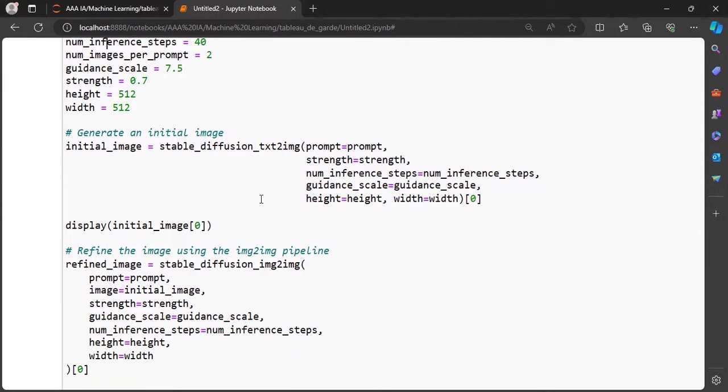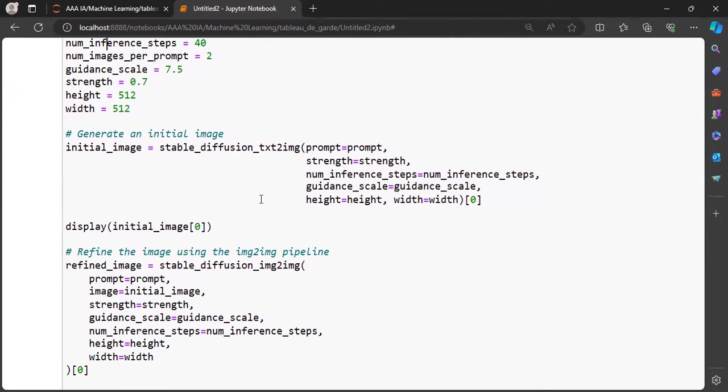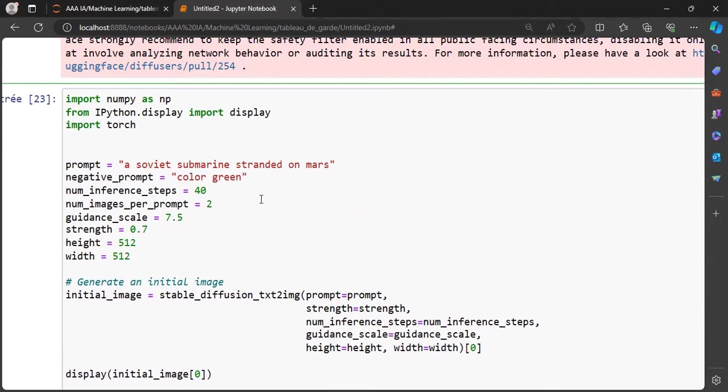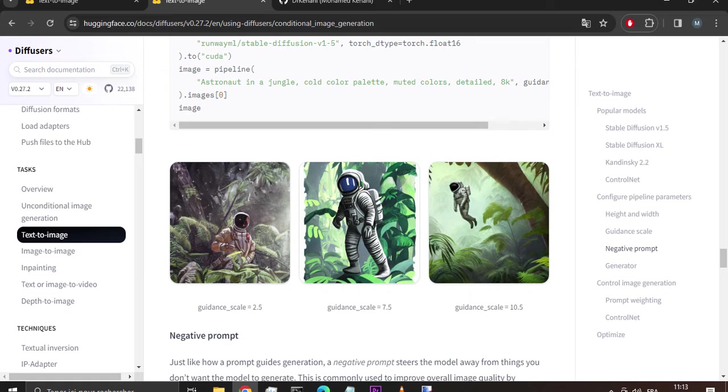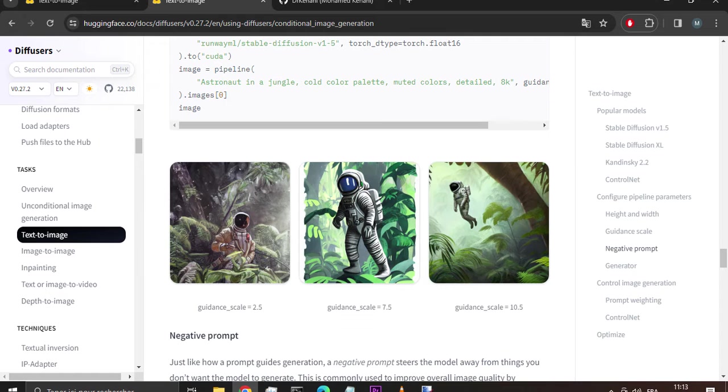We can also specify the number of images per prompt with this parameter. Guidance_scale affects how aligned the text prompt and generated image are. A high guidance scale value means the prompt and generated image are closely aligned, so the output is a stricter interpretation of the prompt. A low guidance scale value means the prompt and generated image are more loosely aligned, so the output may be more varied from the prompt. By default it is 7.5.